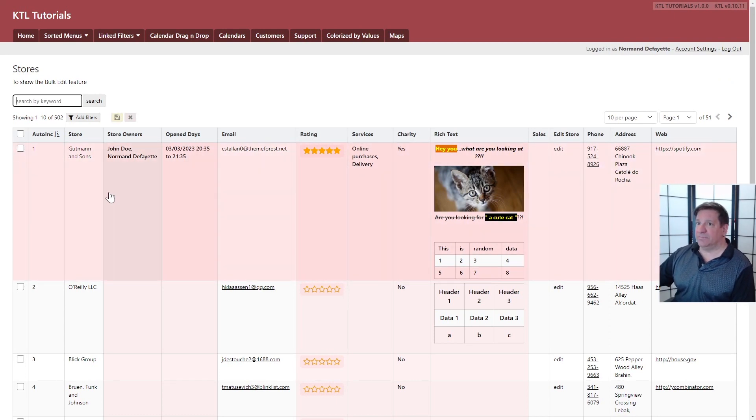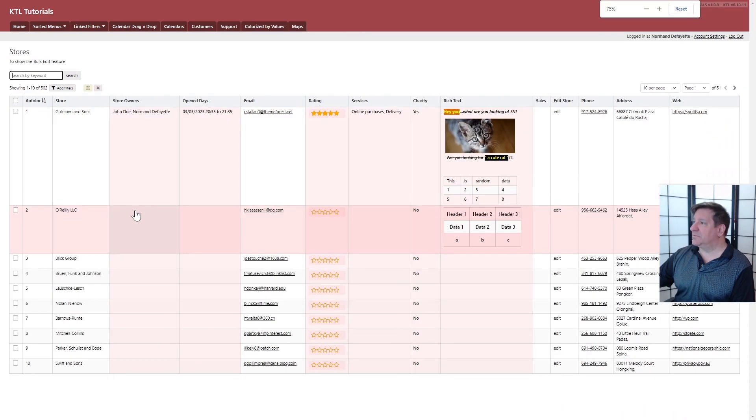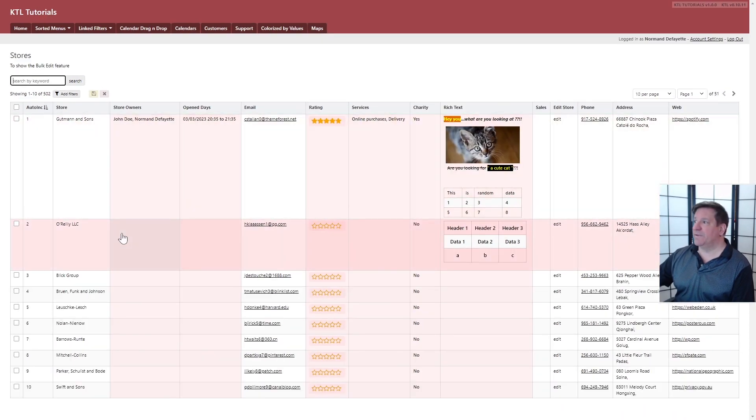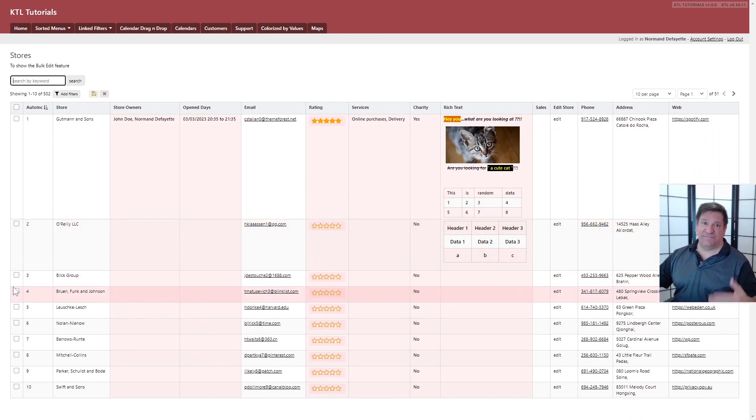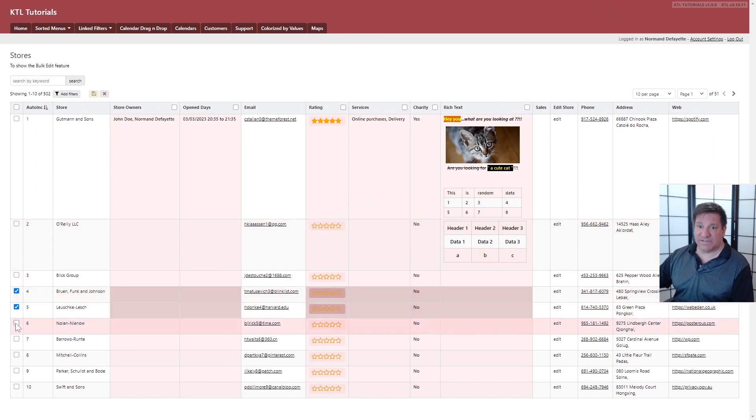First thing to decide is what you want to modify. I'm going to zoom out a little bit. Not too much. Okay. So you choose the fields you want to be modified. So let's say four, five and six.